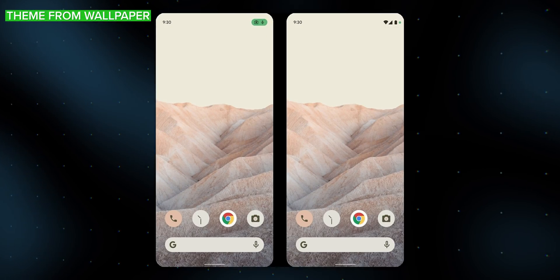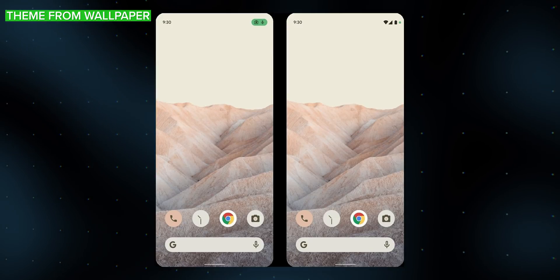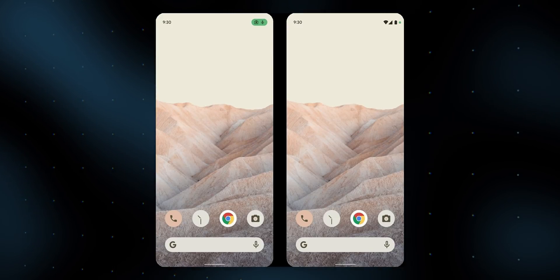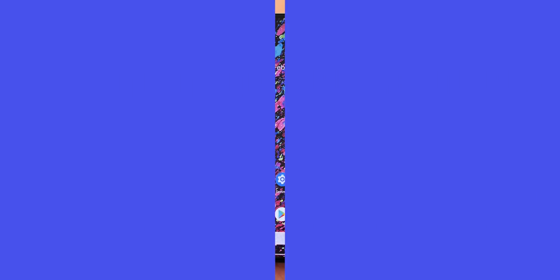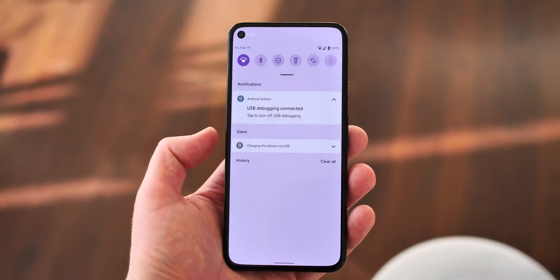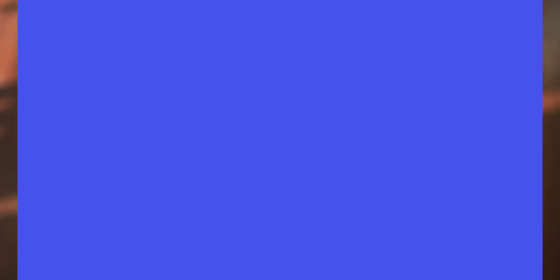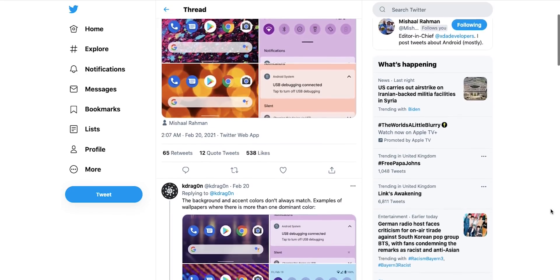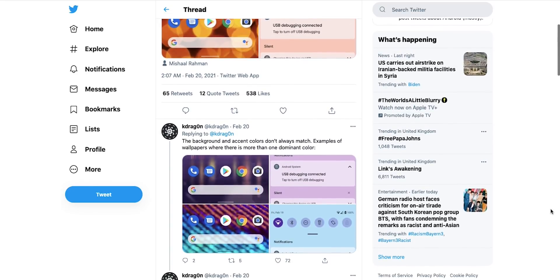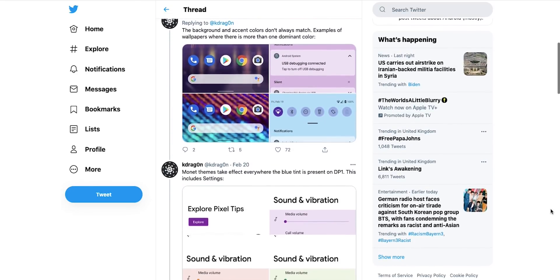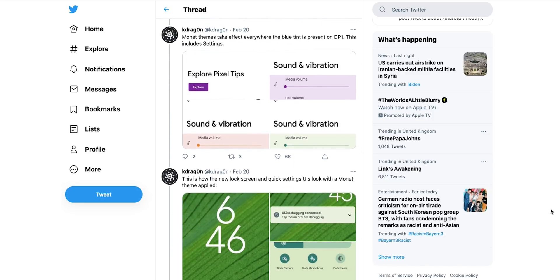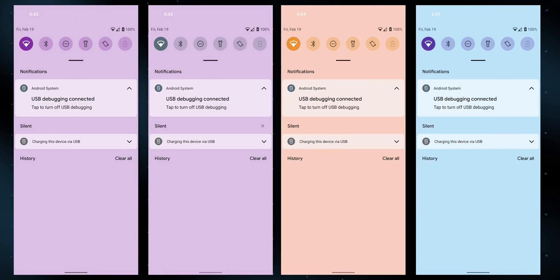Something else we saw in those leaked Android 12 mock-ups from Google was the ability for Android to theme itself based on the colors in your wallpaper — a feature apparently codenamed Monet. This is absent from the developer preview unless you go tinkering with the code. That's exactly what Android ROM developer K Dragon did, and thanks to his efforts we can get an idea of what it might actually look like. The overall look and feel of this automatic theming is going to depend on how Google sets things up and which colors are actually picked from the wallpaper, but as you can see here, the various accent colors are used in places throughout the system UI.